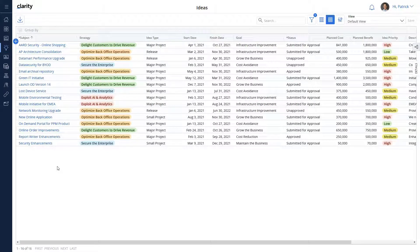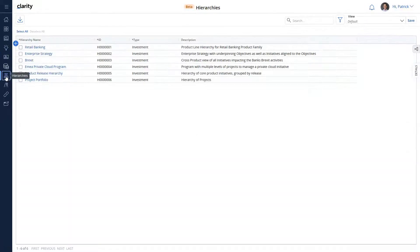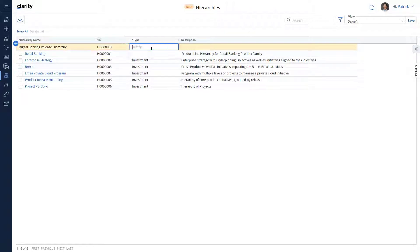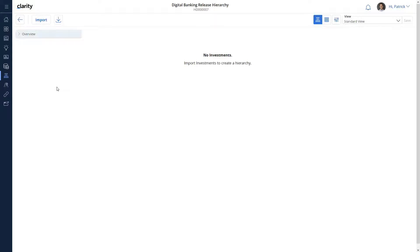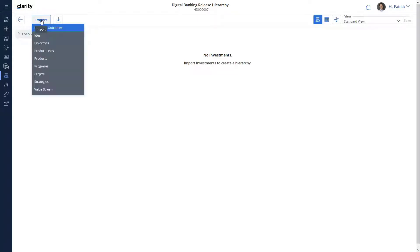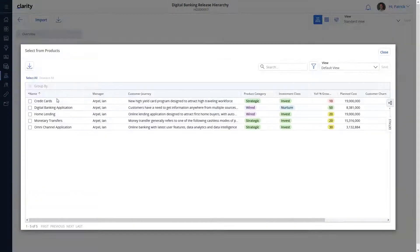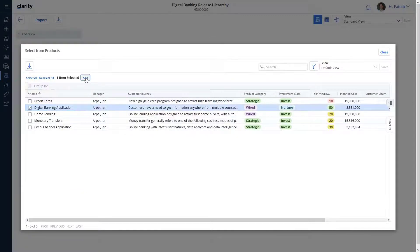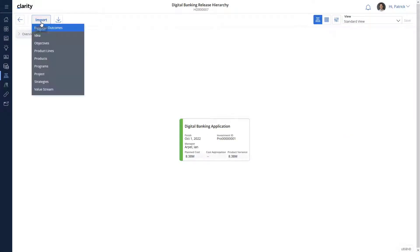Let's create a new hierarchy to organize all these investments relevant to the digital banking product. We can now import all the investments that are associated with the digital banking product. Let's start by importing all the relevant projects into the hierarchies page.